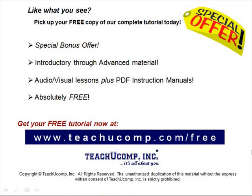Like what you see? Pick up your free copy of the complete tutorial at www.teachucomp.com forward slash free.